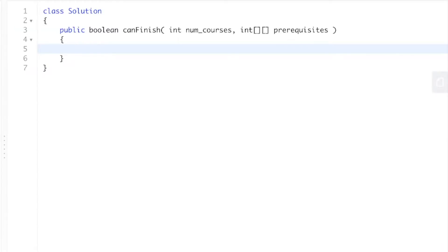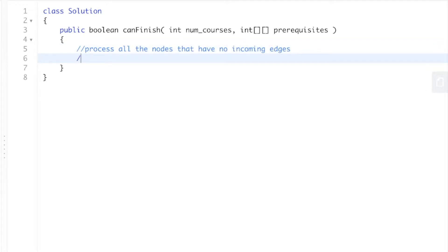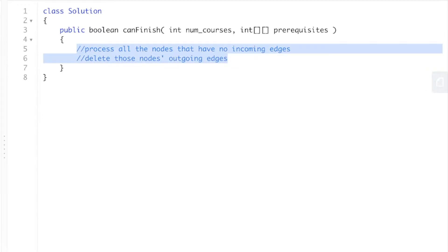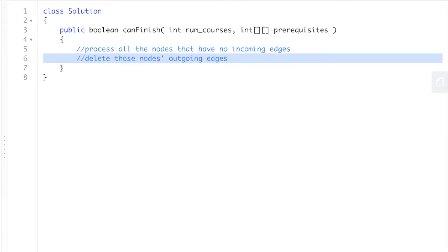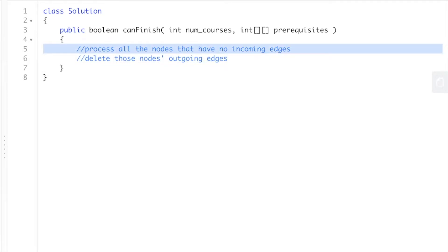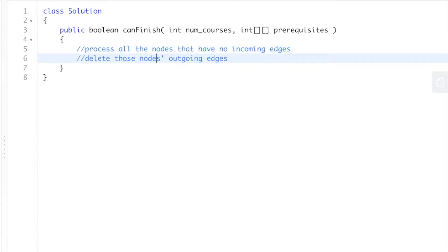We're going to use Kahn's algorithm, which is essentially two steps. Step one: process all the nodes that have no incoming edges. Step two: delete those nodes' outgoing edges. We just repeat these two steps over and over again — process all nodes with no incoming edges, delete their outgoing edges, and repeat until we've gone through all the courses.